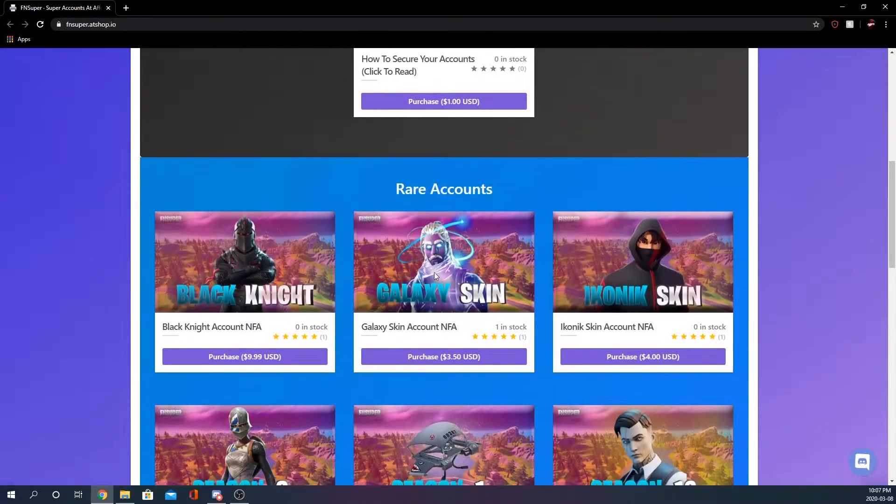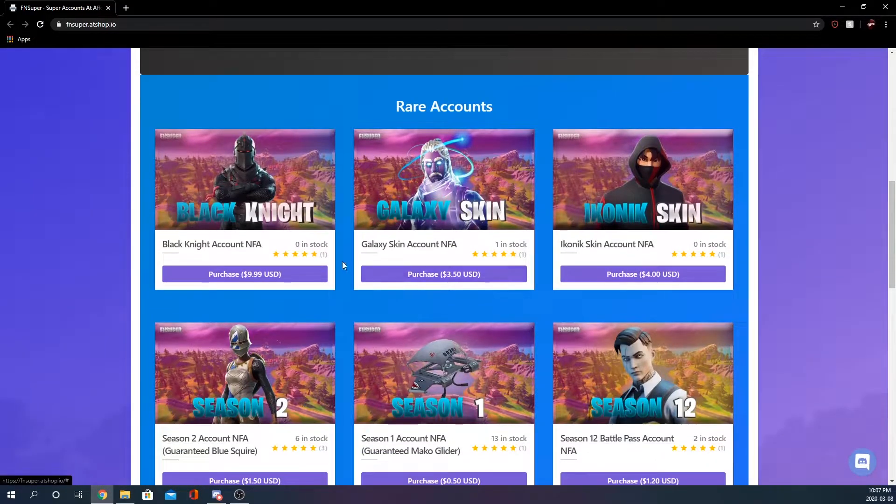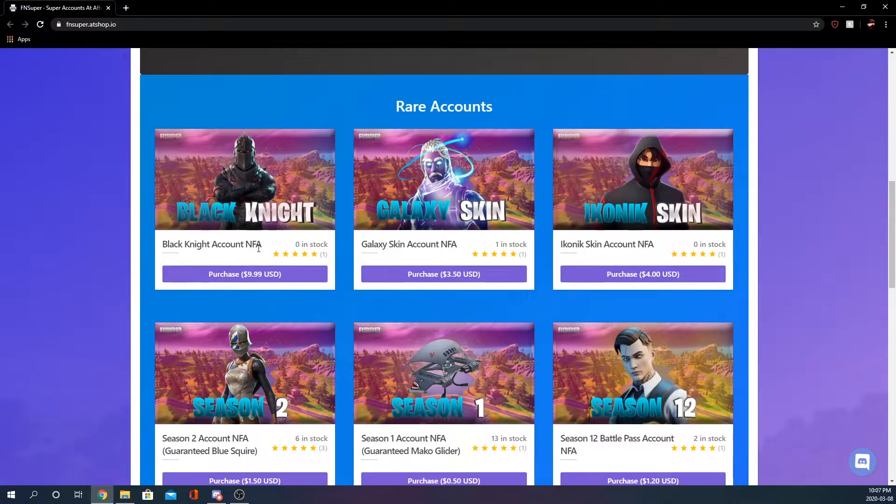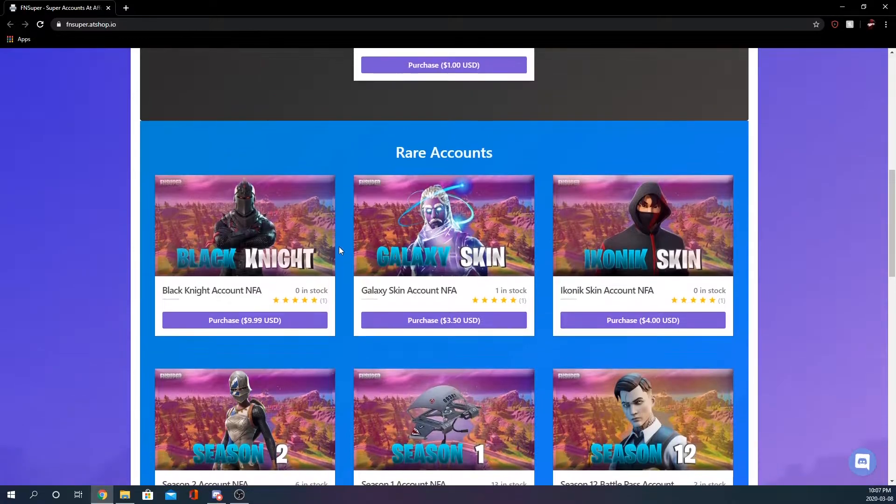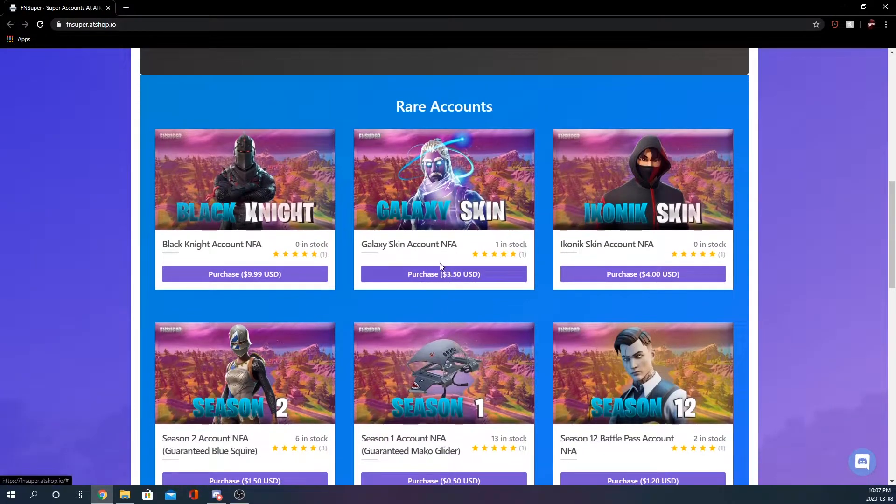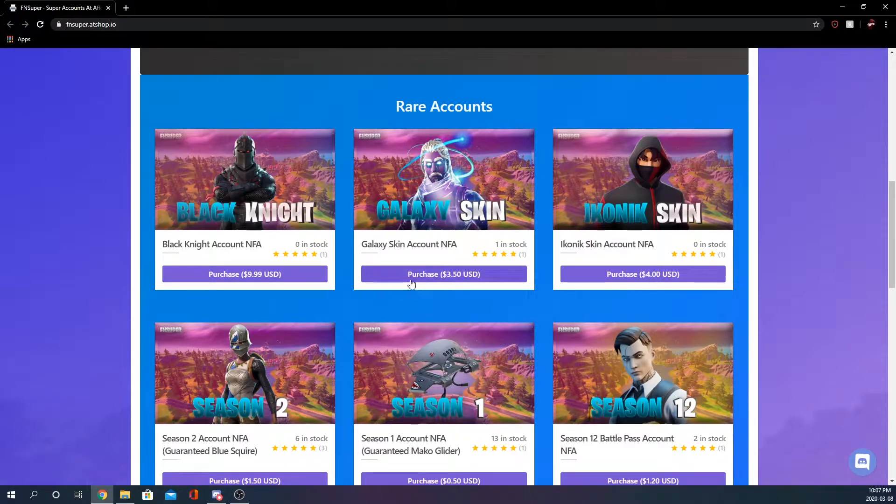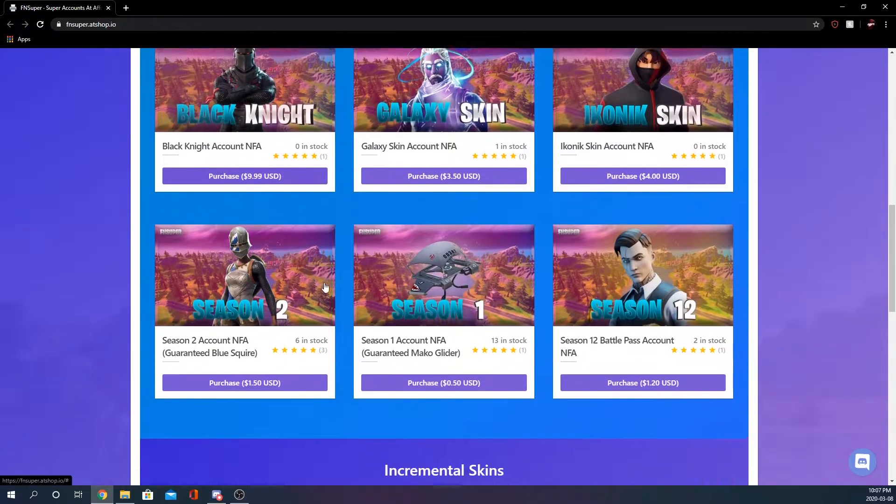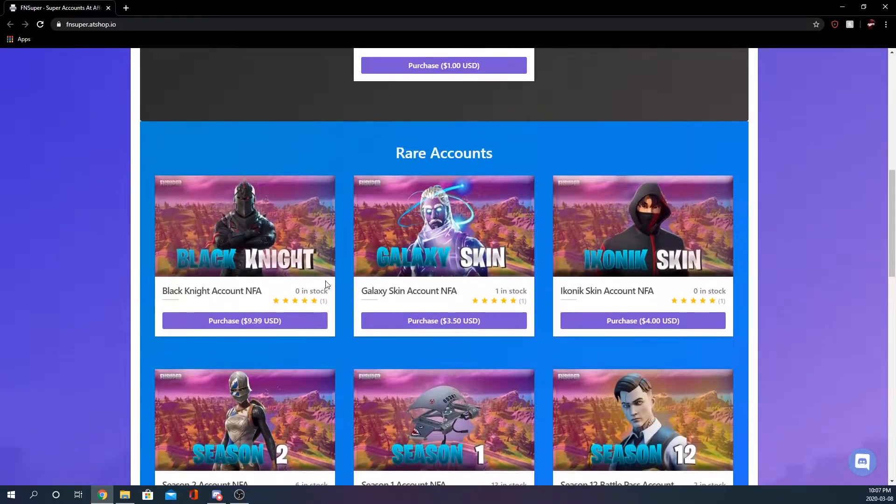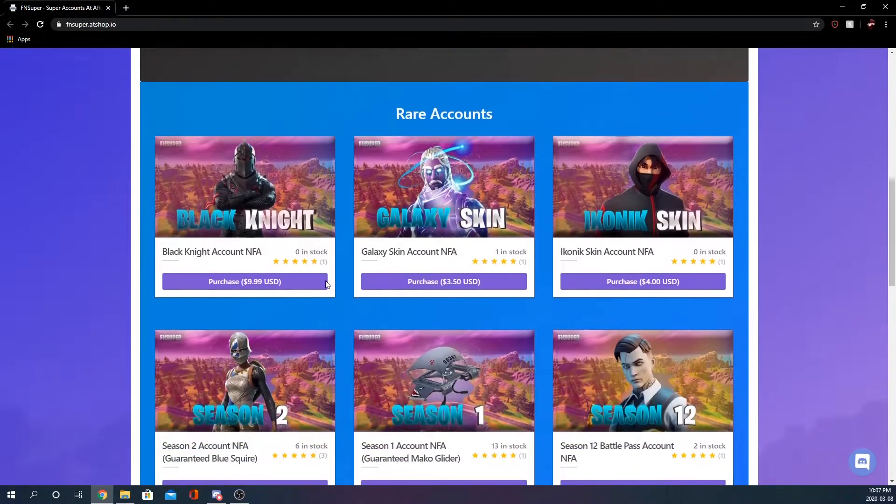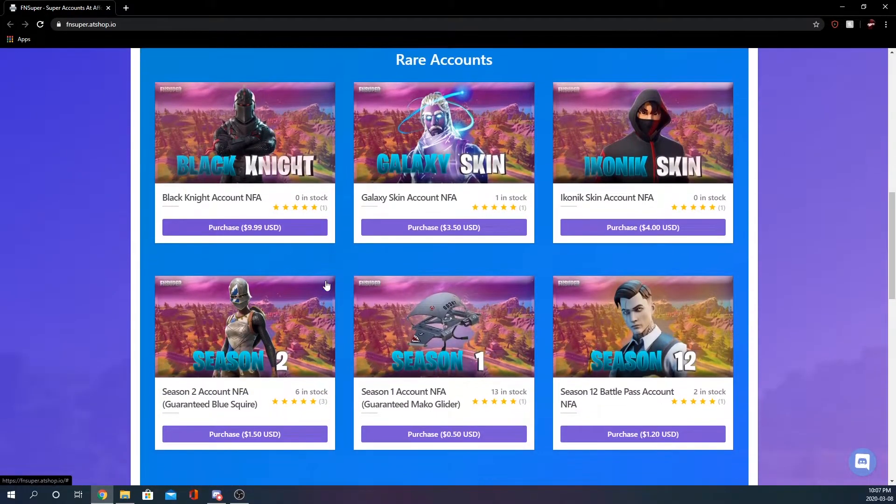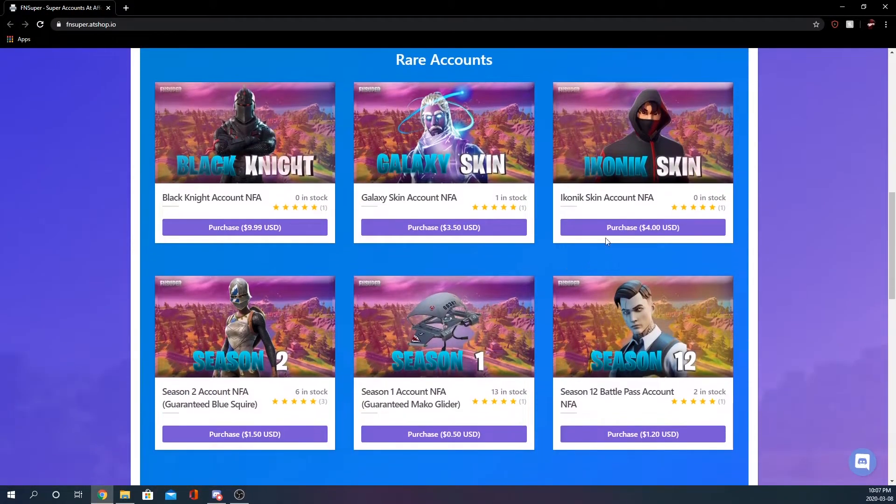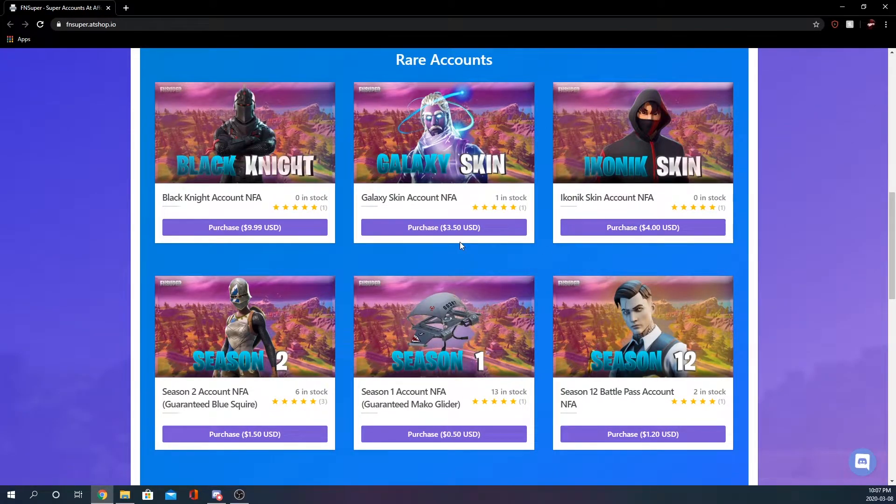Here we are on the actual account part. We have a Black Knight which is ten dollars, that's usual for a Black Knight. We have a Galaxy account which is 350, that's a pretty good price for a Galaxy. These graphics again guys, these graphics are very nice I gotta say, whoever made these did a good job.